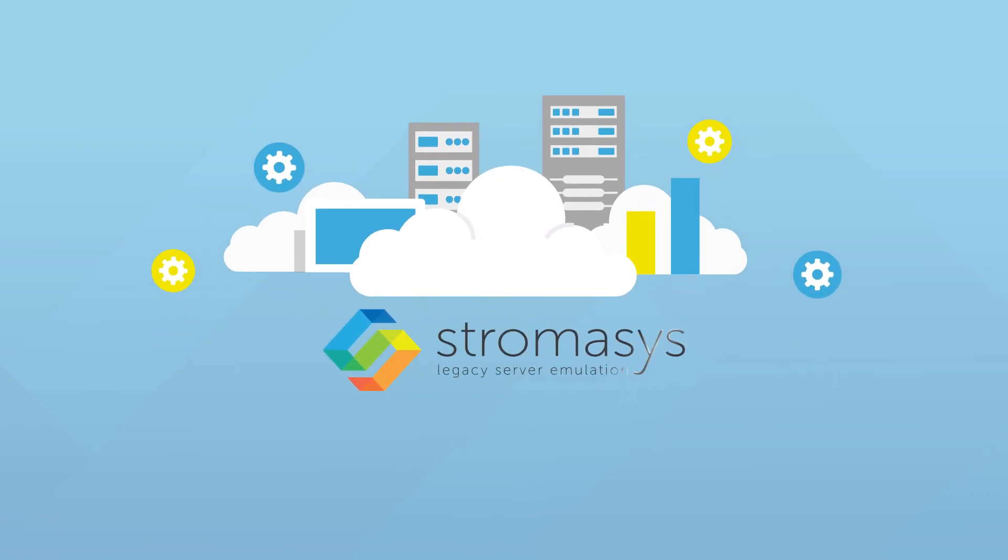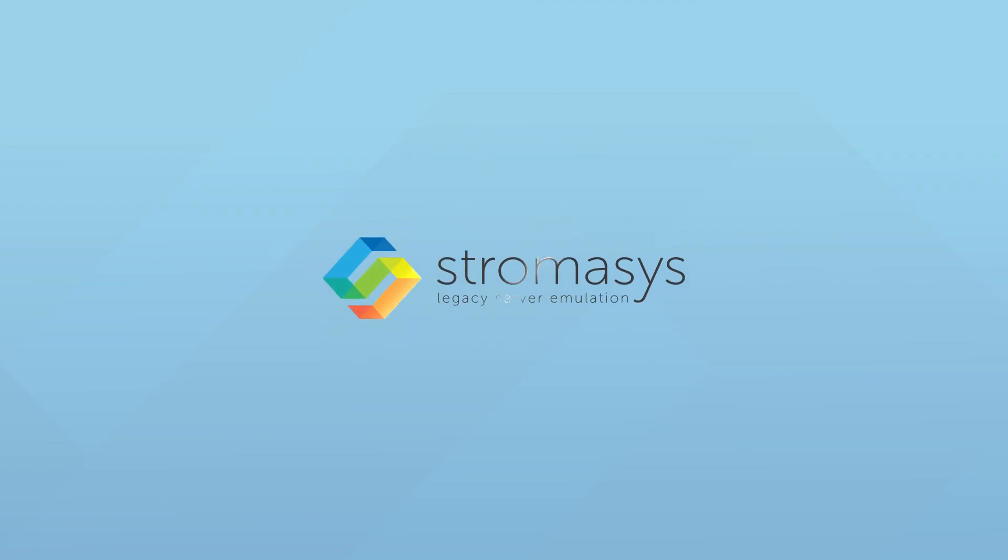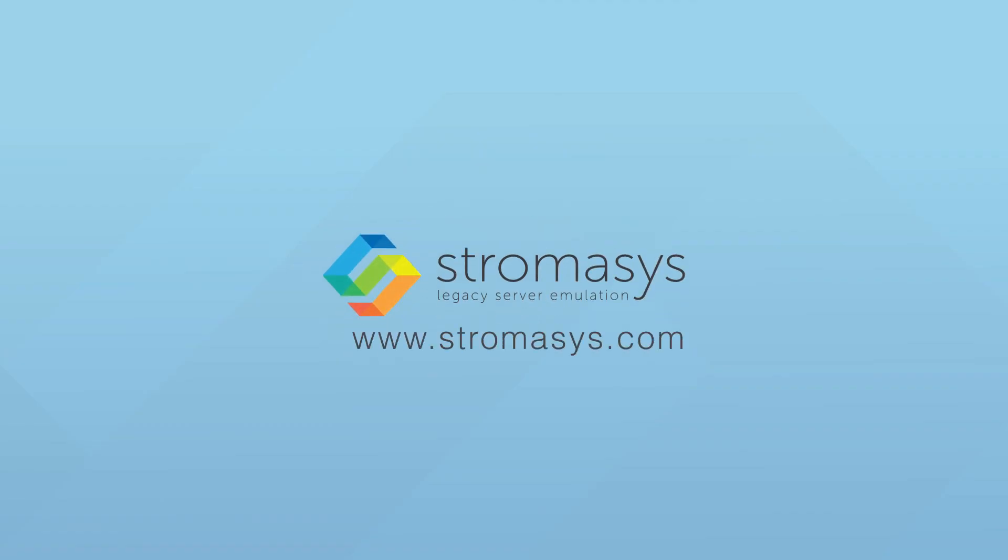Lift and shift legacy workloads to the cloud in a matter of days with Stromasys. Why put it off? Contact us today.